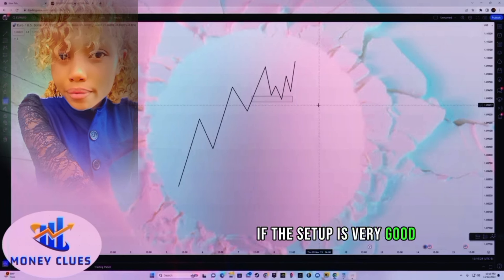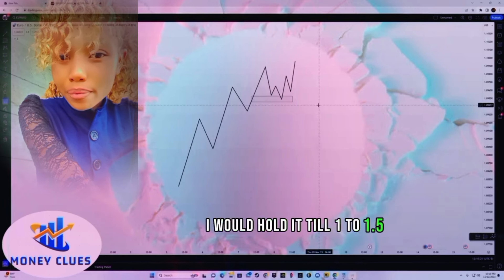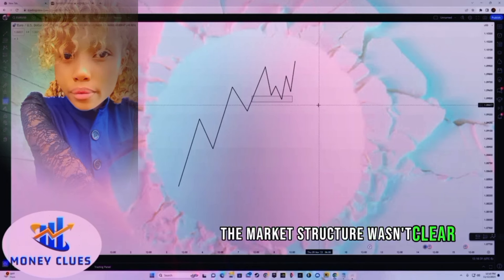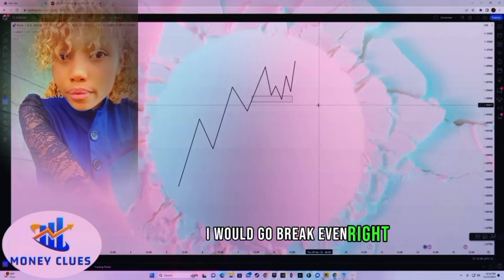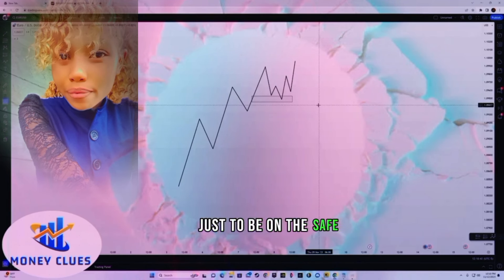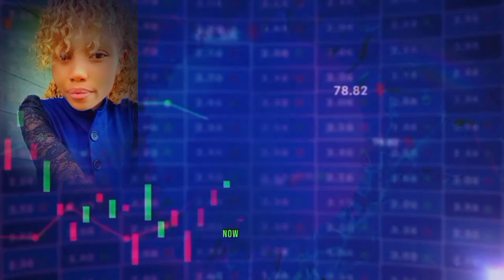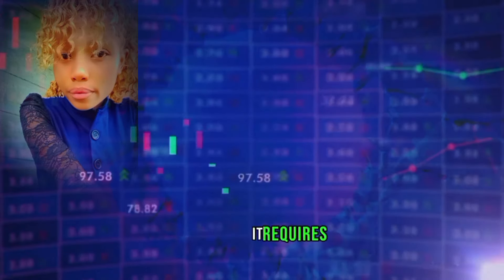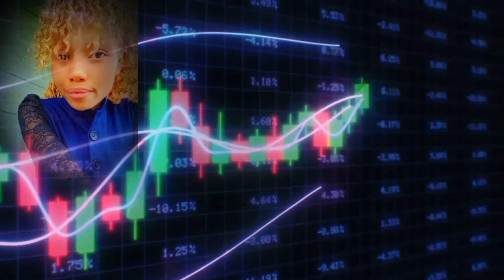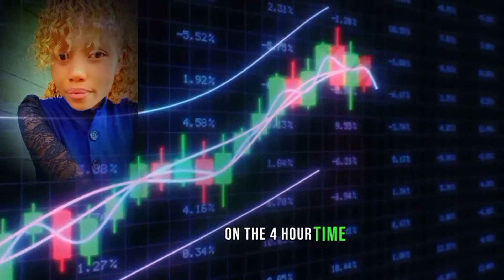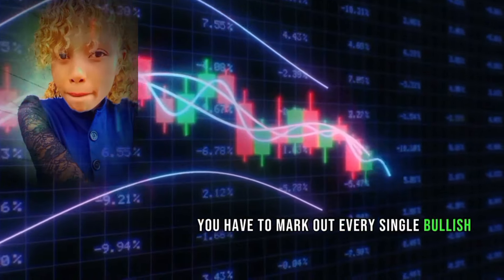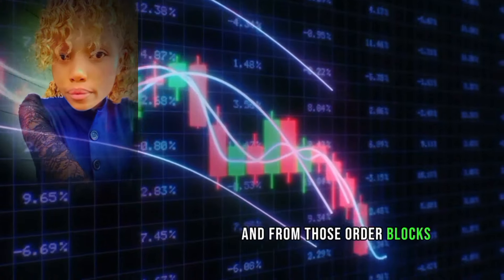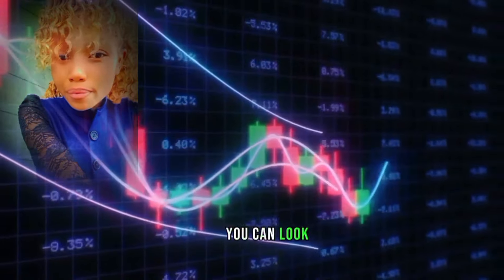Personally, I do go break even once 1:1.5 or 1:1 is hit. If the setup is very good, I hold it till 1:1.5 and then go break even. But if the setup is normal and the market structure wasn't clear, I would go break even right after 1:1 just to protect my capital. This is the entire strategy — it's very simple and requires nothing at all. You look at the order flow on the 4-hour, mark out every single bullish order block, and from those order blocks — or support levels — you take your entries.